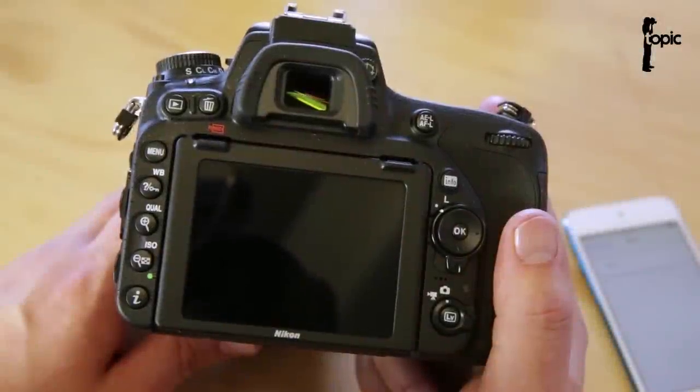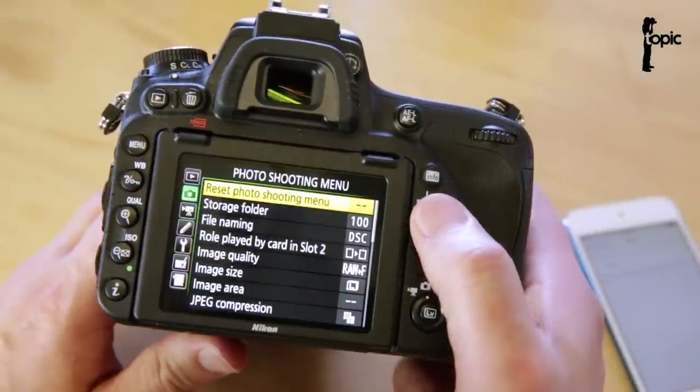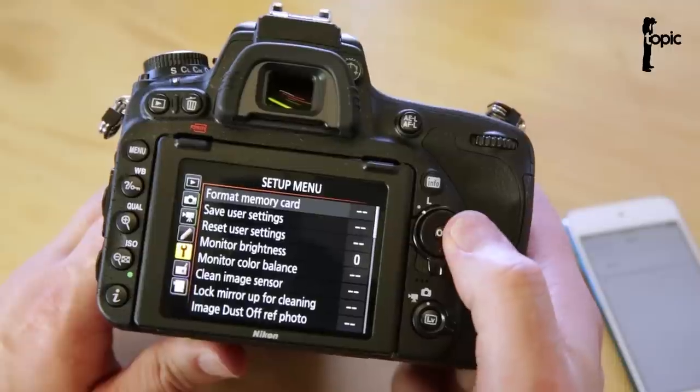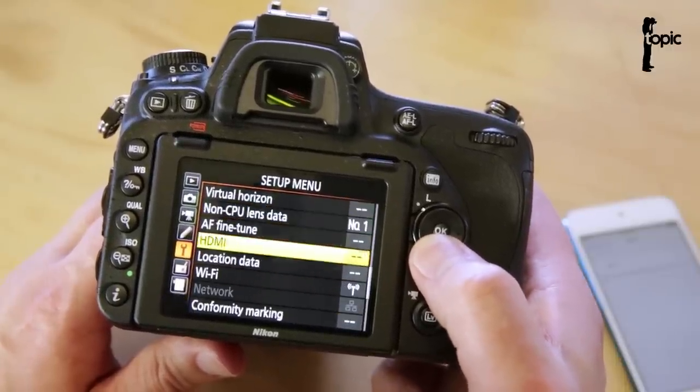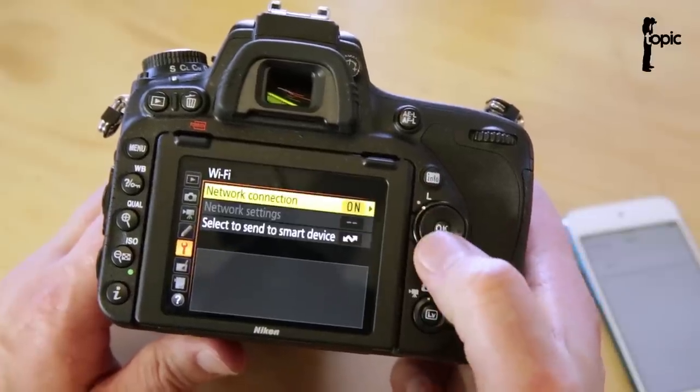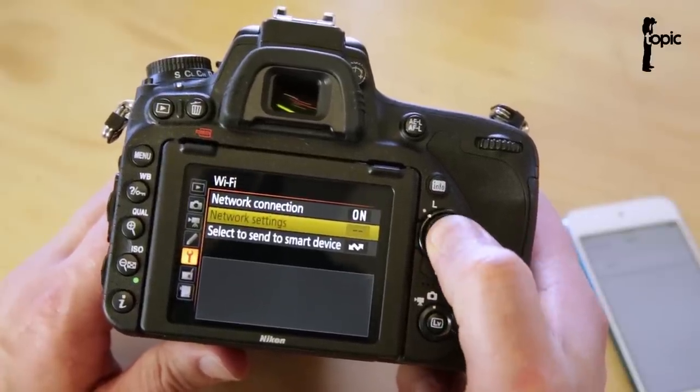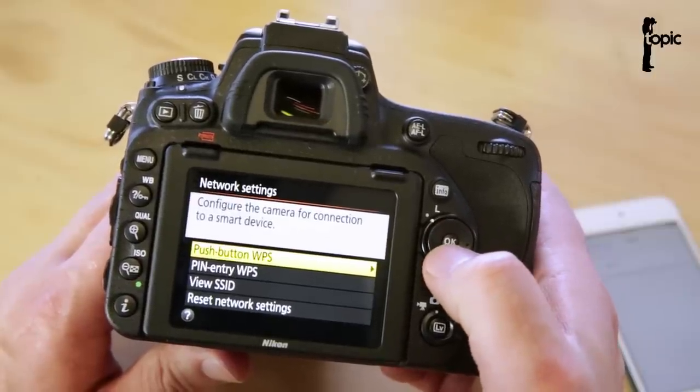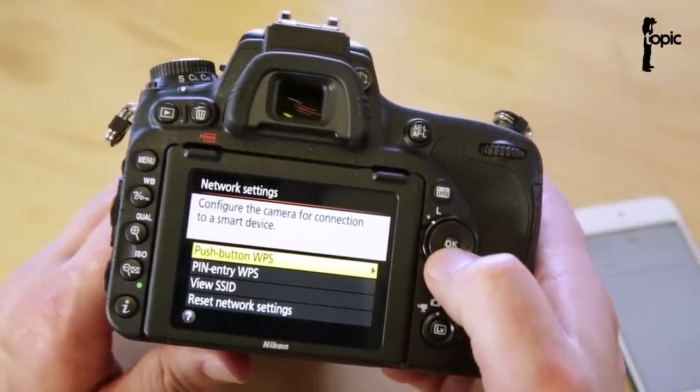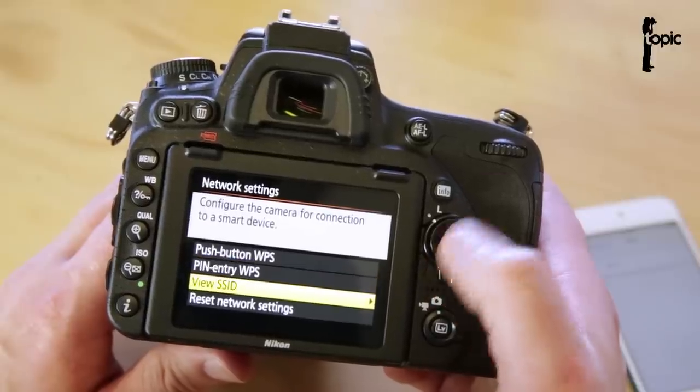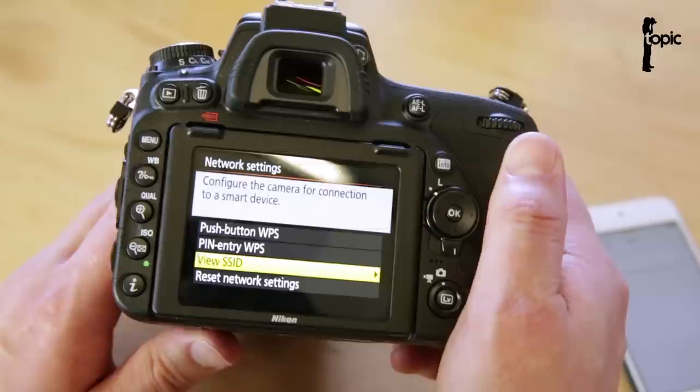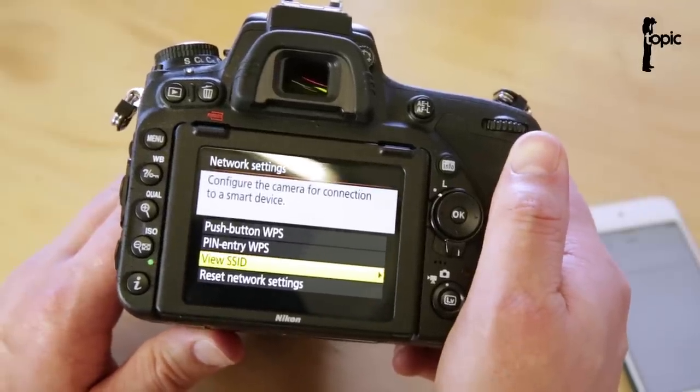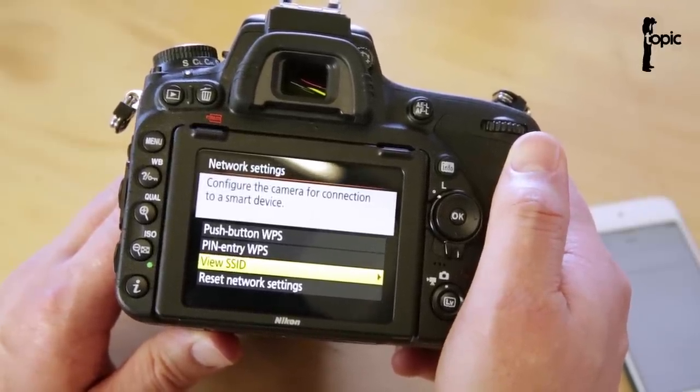Setting up the network connection on the camera is rather easy. All we do is we press the menu button, scroll all the way down to the setup menu and scroll all the way to Wi-Fi. Under Wi-Fi we just enable the connection and if we go into network settings you'll see we have three options to connect to a device. We have a push-button WPS system, a pin entry WPS connection or just the old-fashioned viewing the name of the device, finding it manually under your Wi-Fi connections on your smart device and just connecting to you that way around.